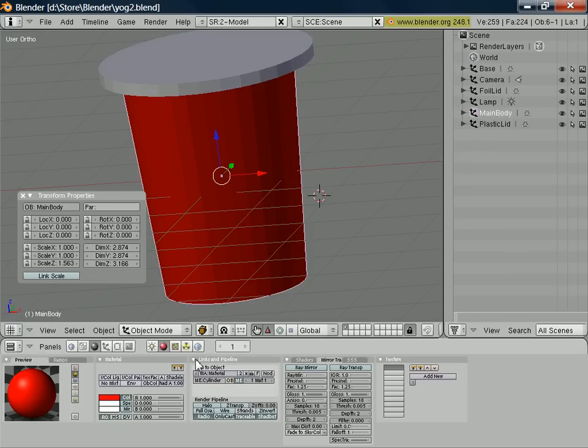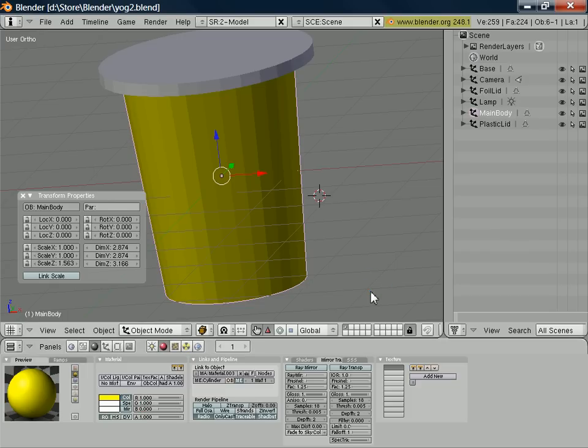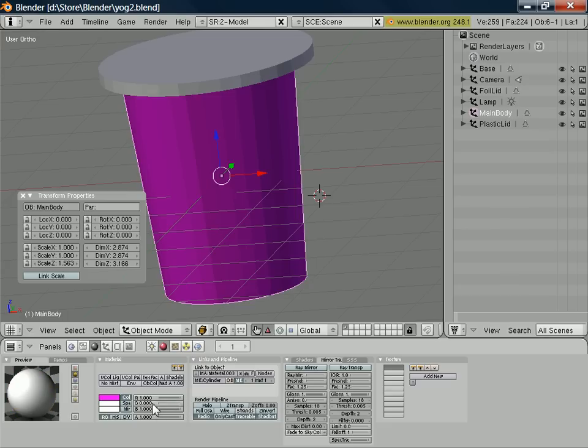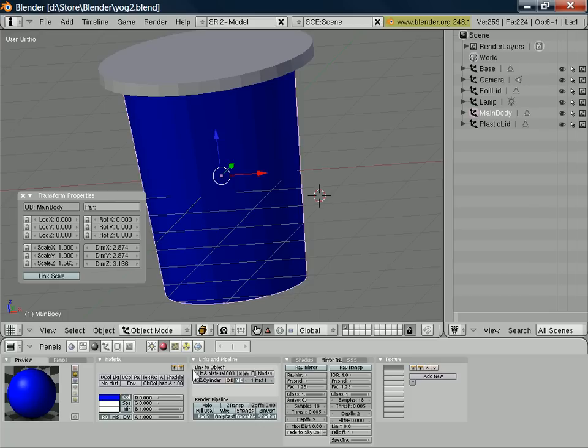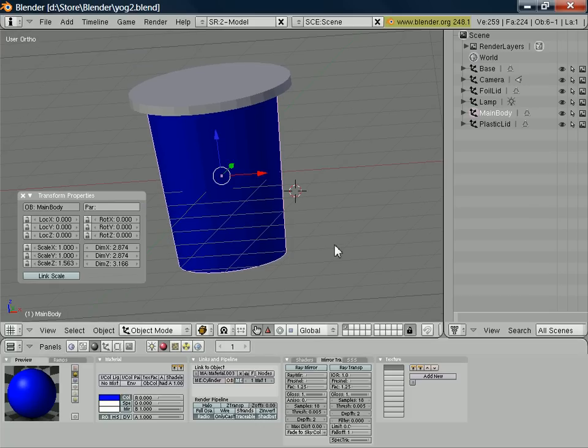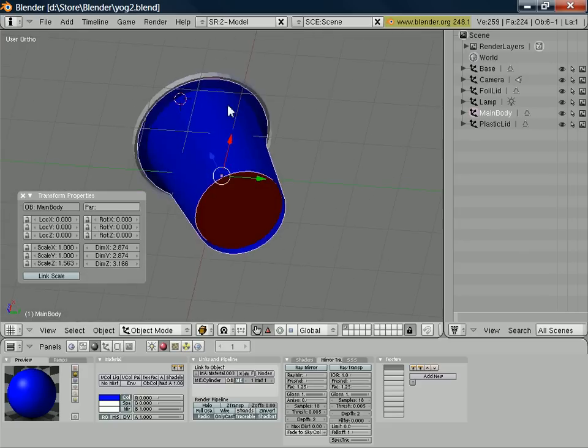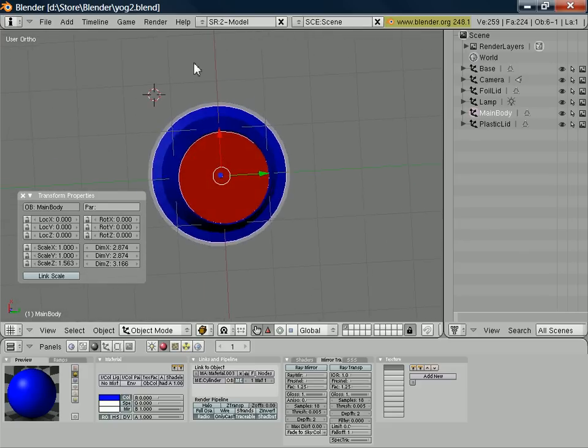And then finally, for the moment on the main body, what I'm going to do is just associate that with a new material and perhaps make it a different color again. So let's make it, oops, let's make it blue. Let's make it blue.